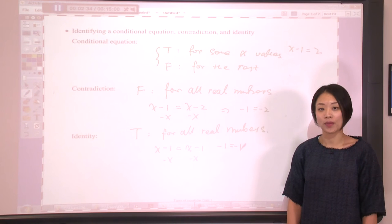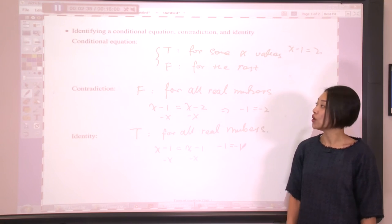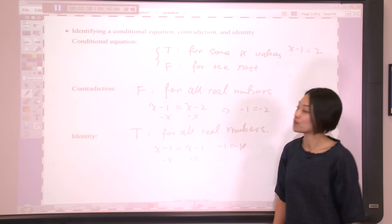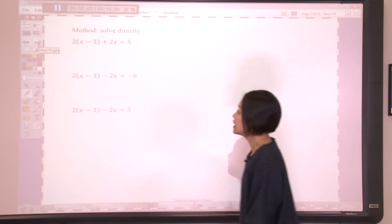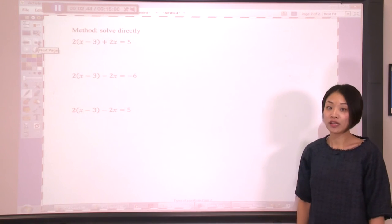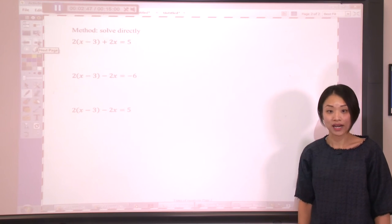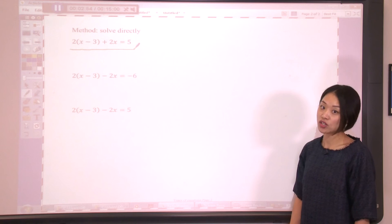So next, we're going to talk about how to identify which type a given equation belongs to. Let's turn to the next page. The method will be straightforward — you only need to solve the equation directly. So let's start from this one. I want to know which type this equation is, so let's solve it.